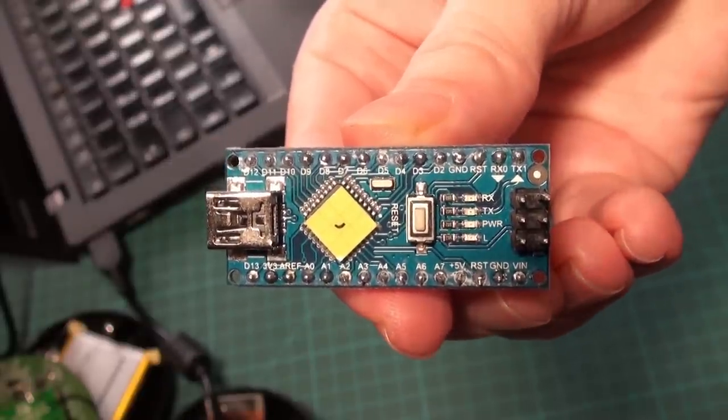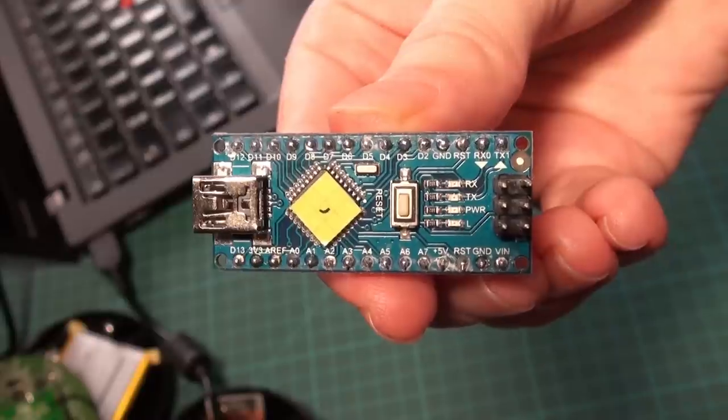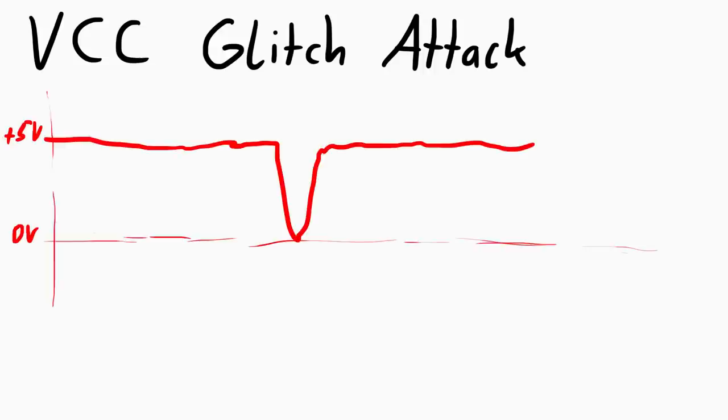But what I will do is a power glitch. Which means I want to cut the power supply for a really short amount of time, so that the device does not reset, but it does something weird. And so to do this I need to build something.